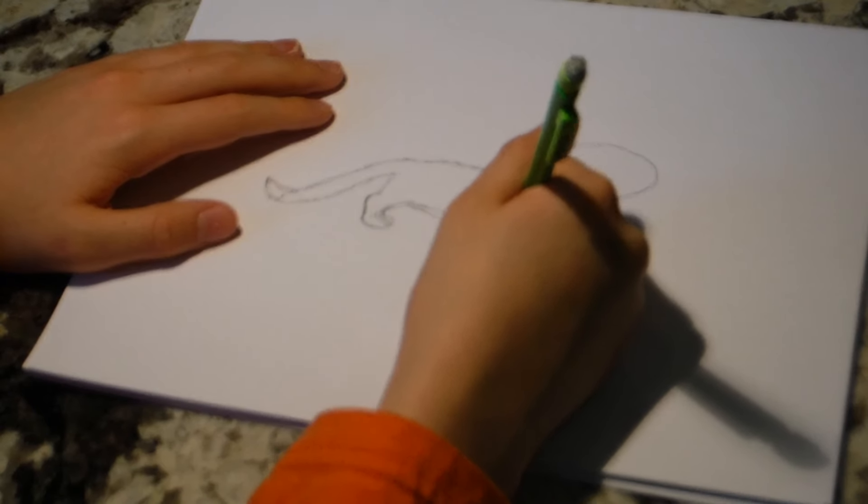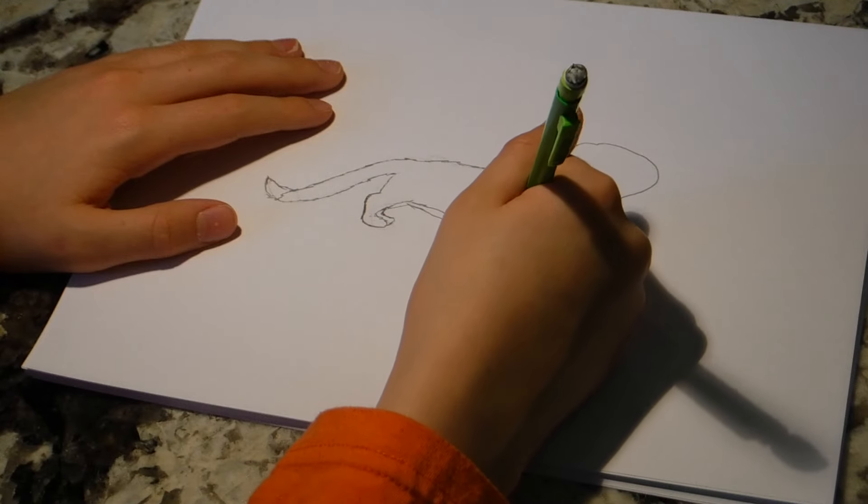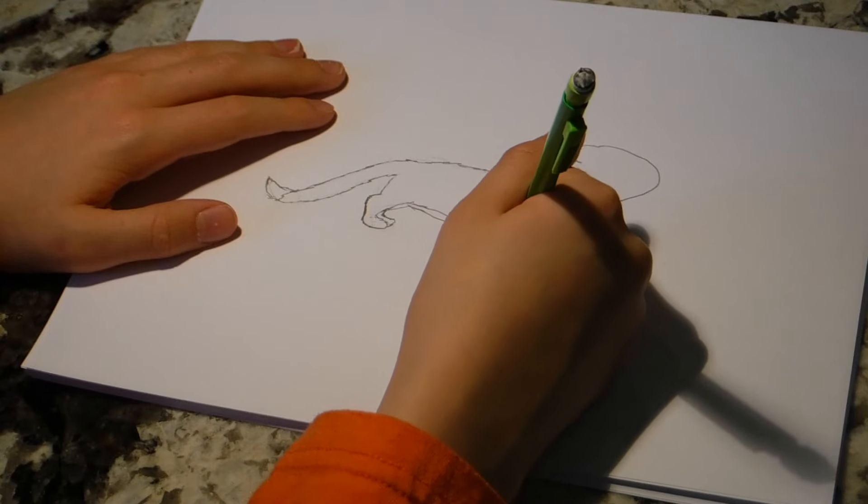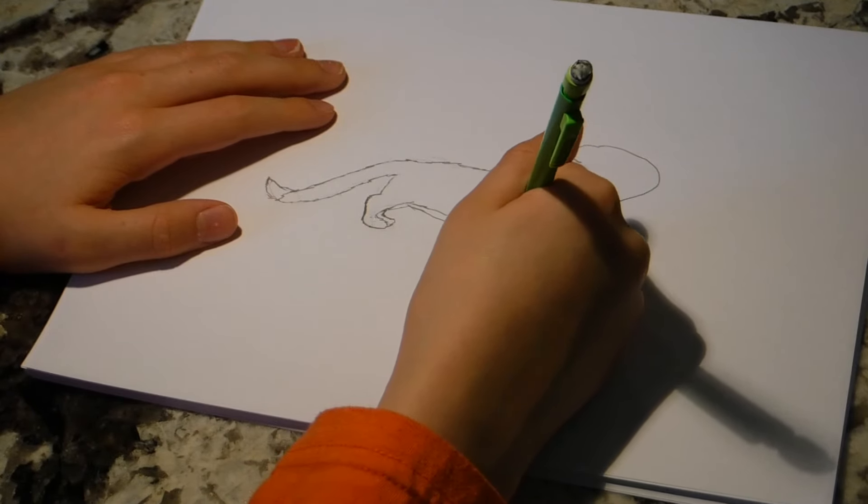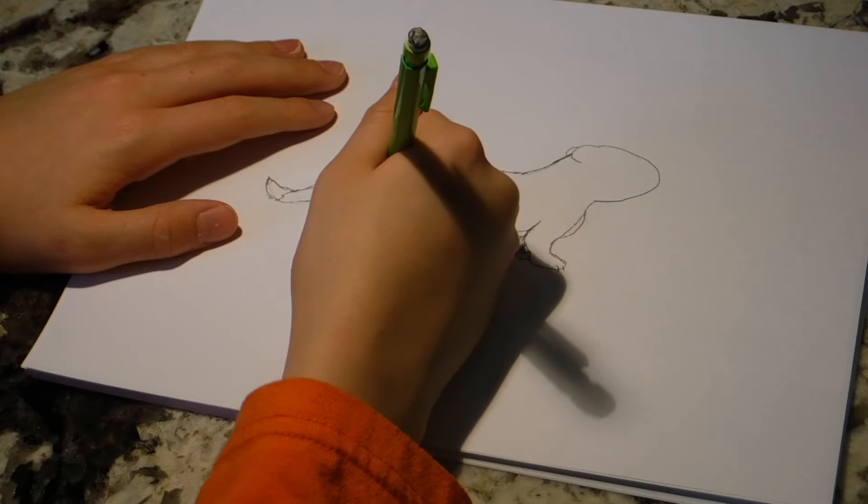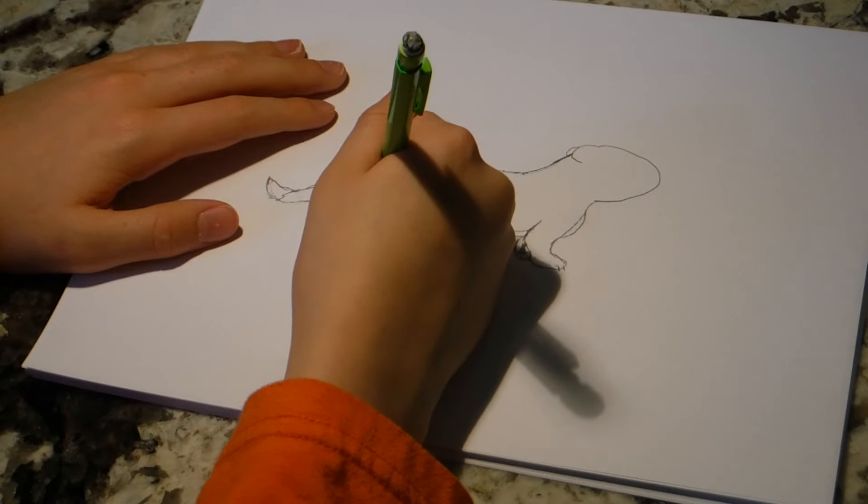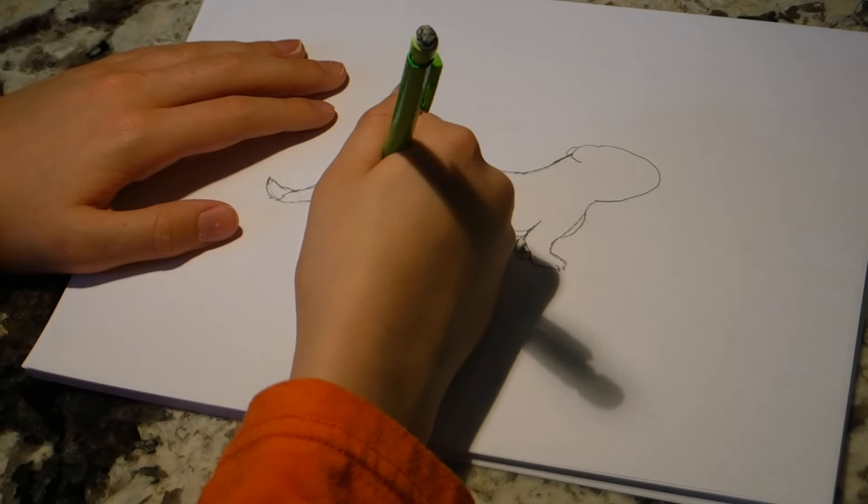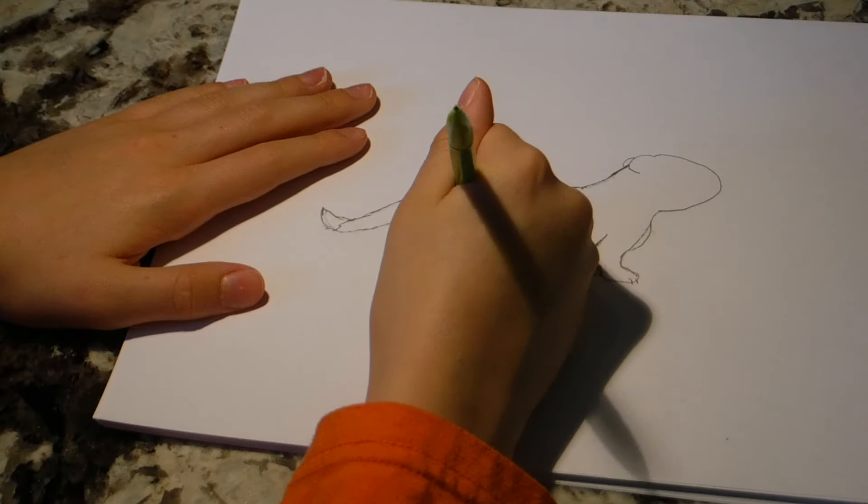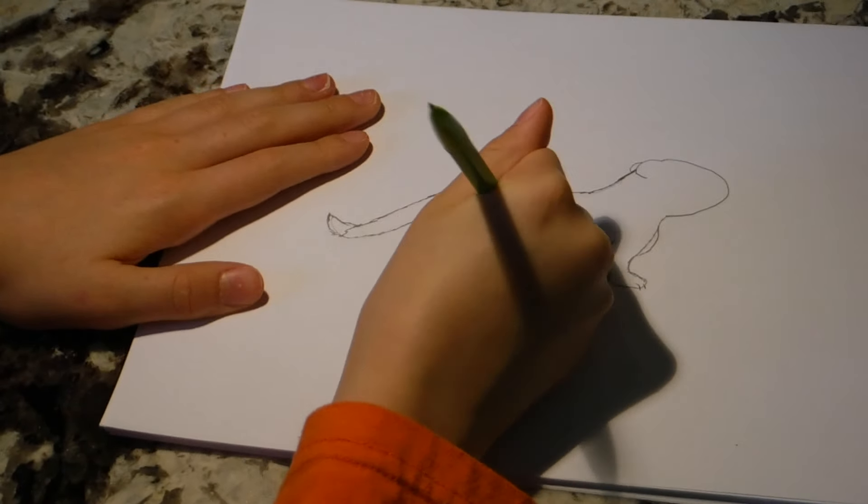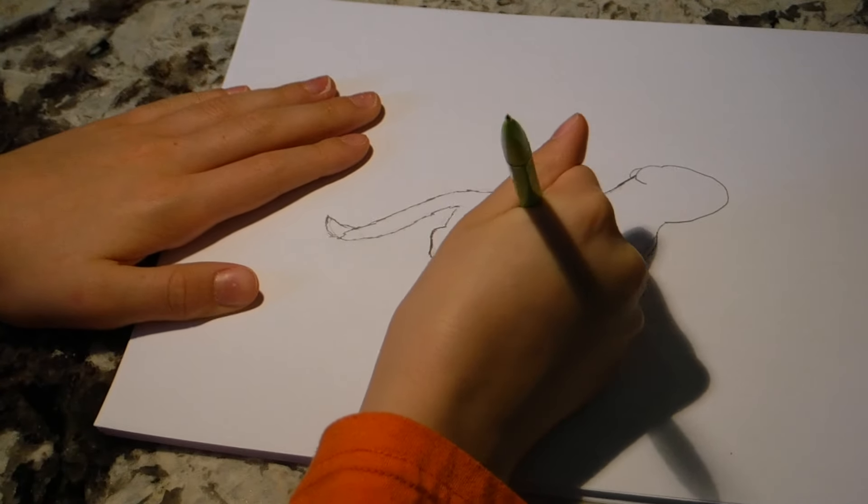Now, you're going to add a bit more of that shadow to the front legs. Because you're going to want to make shadow on him. So, now you want to work on his belly.